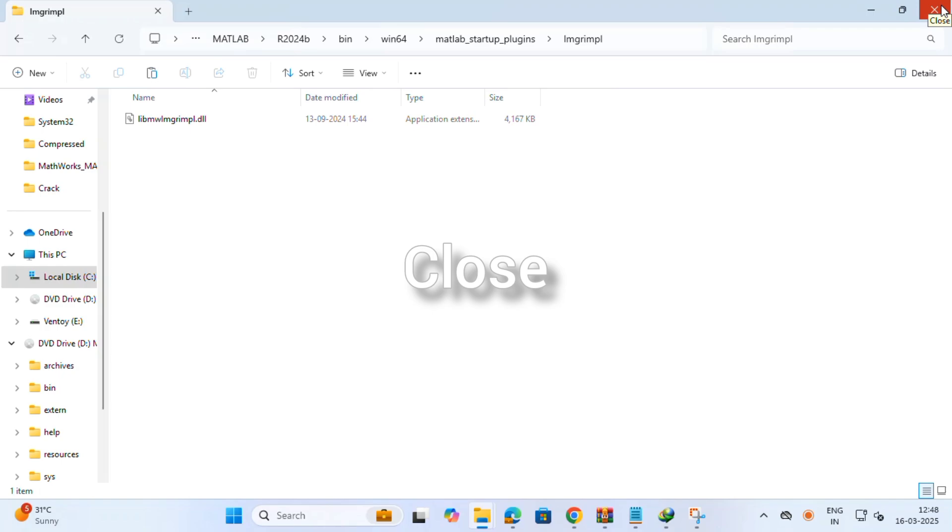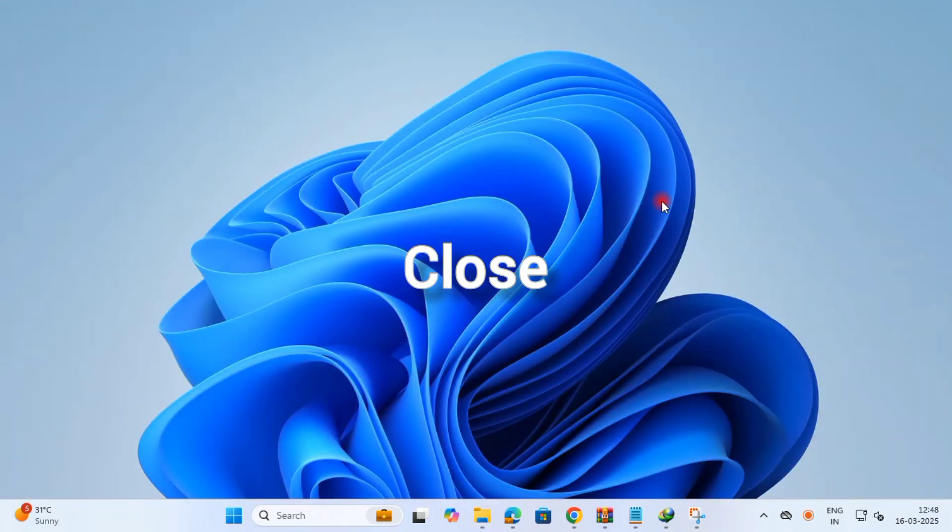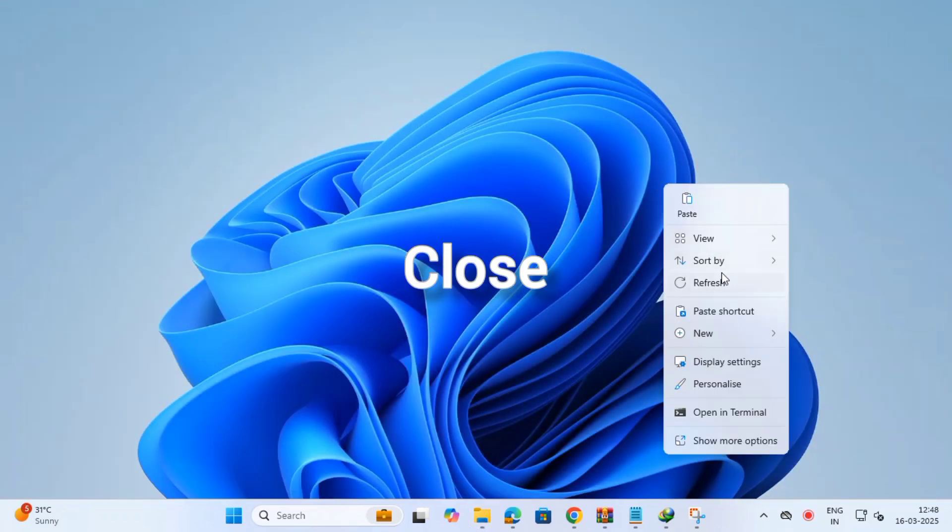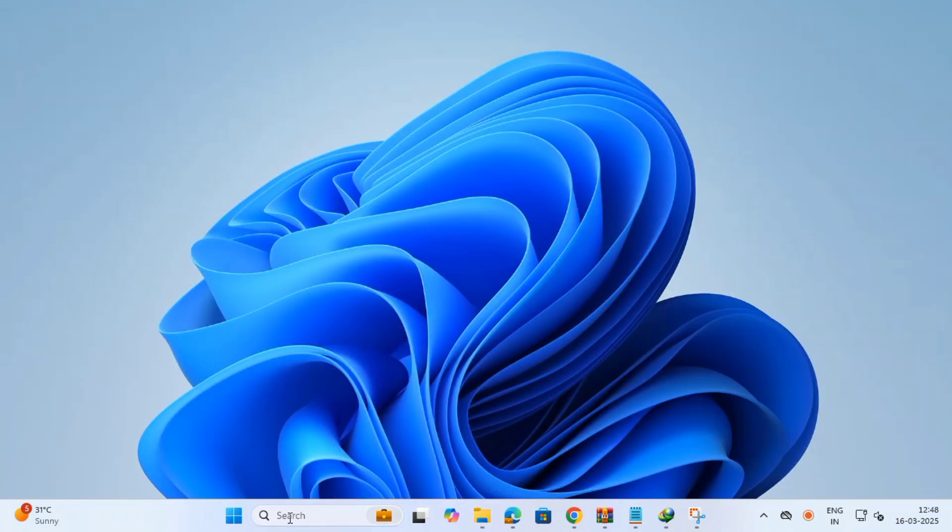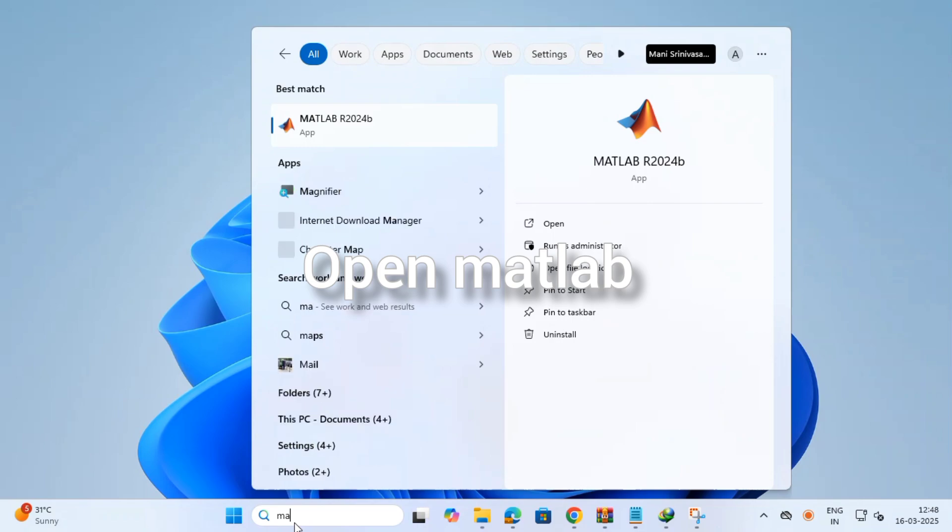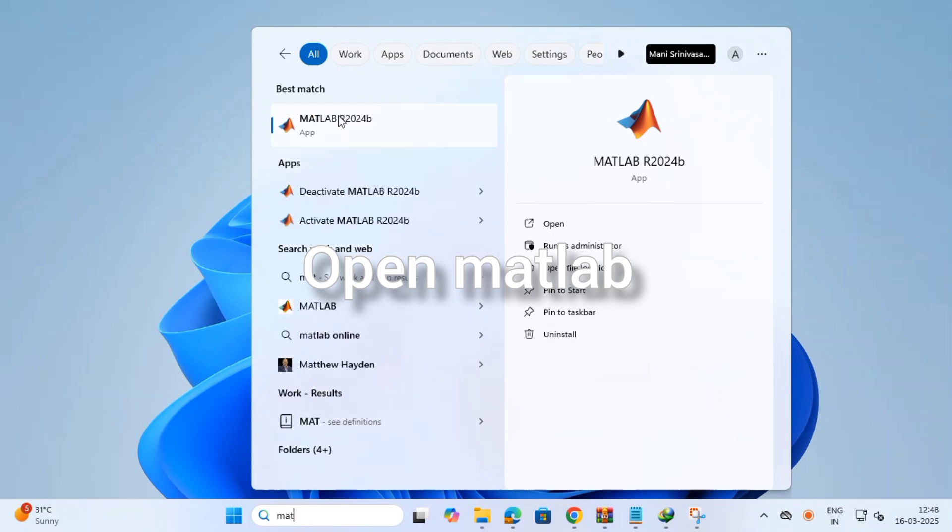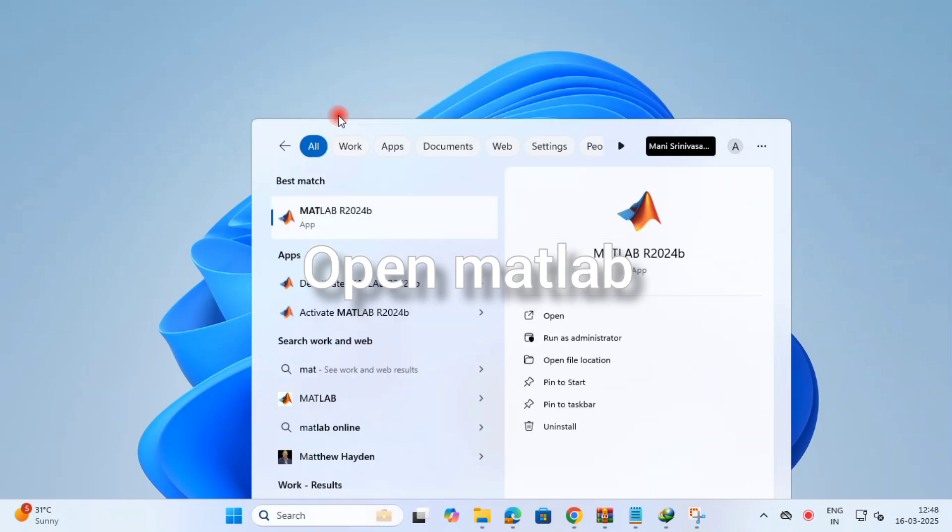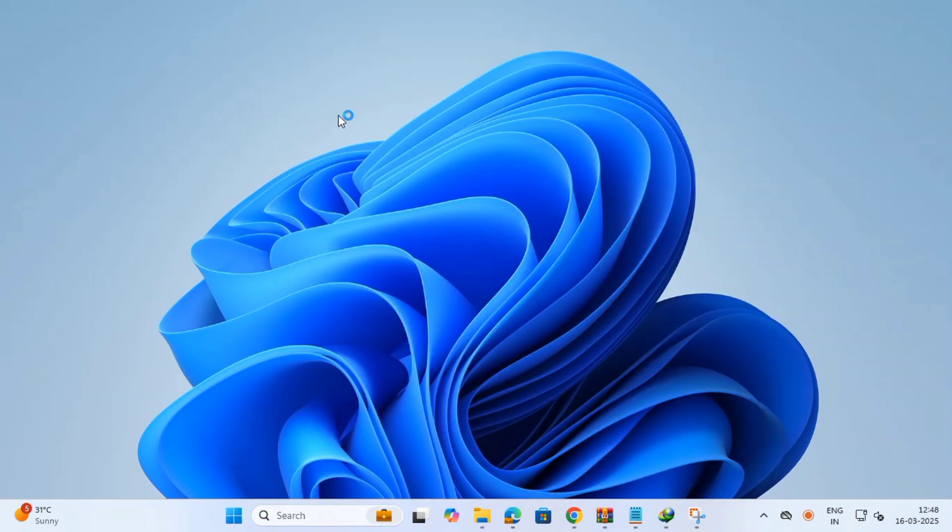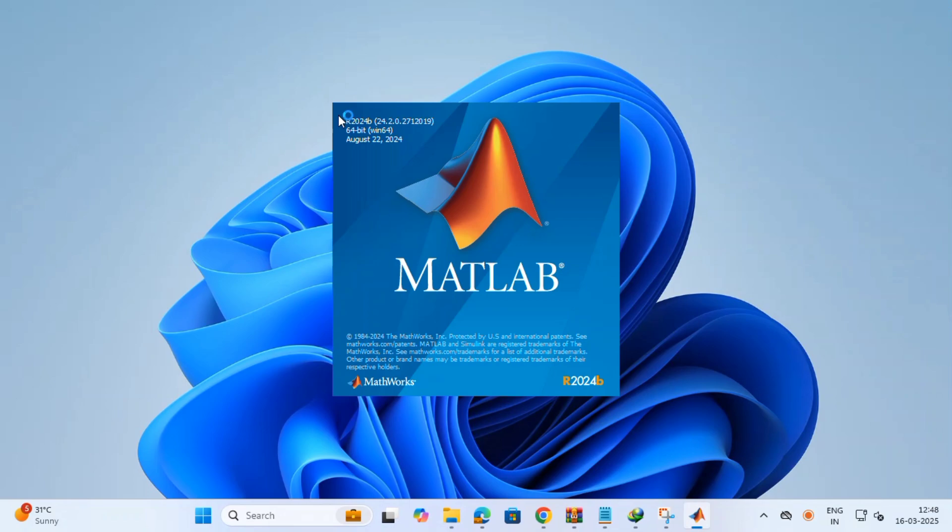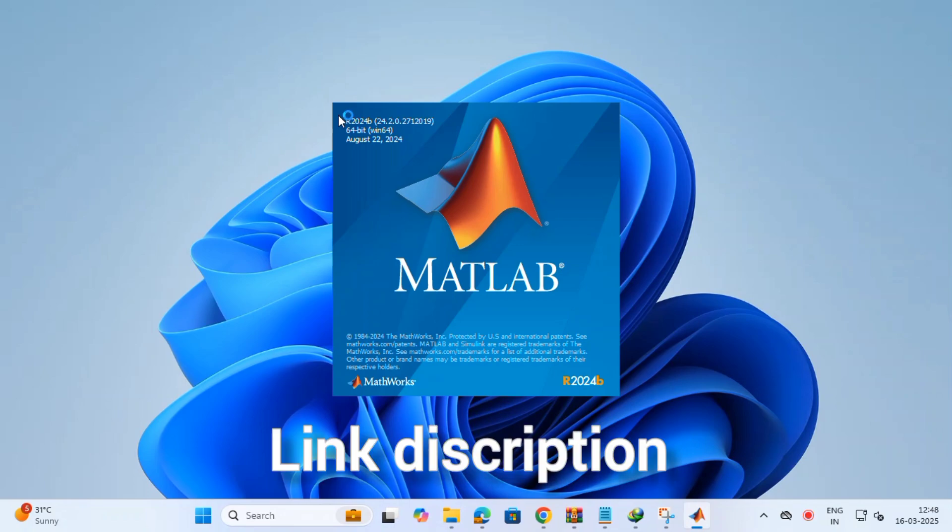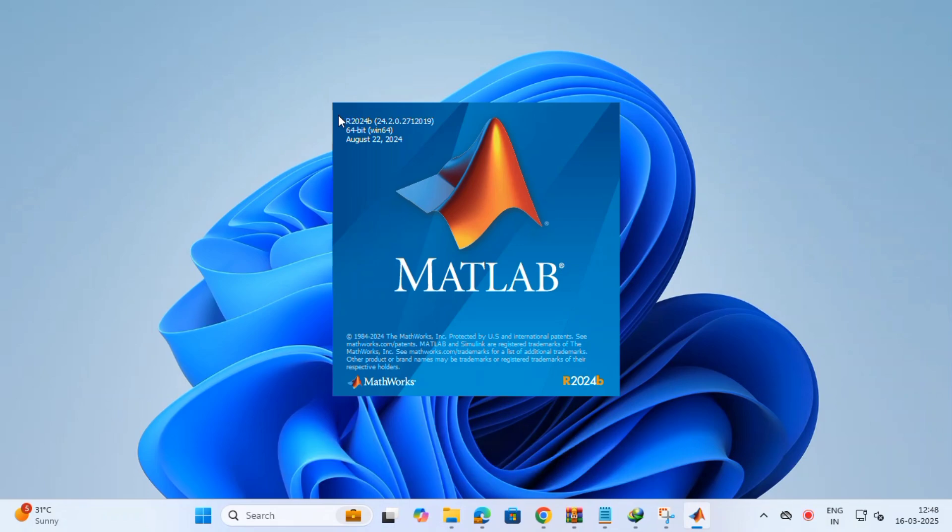Then close it. Then close everything. After, open MATLAB. Now it is working or not? Check. I am giving definition A to Z for the MATLAB-related setup files and links, how to download, how to install, and legal versions. Okay, go and download these files and install.